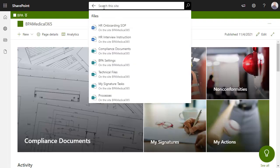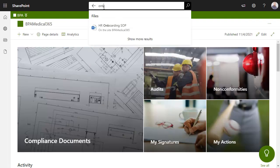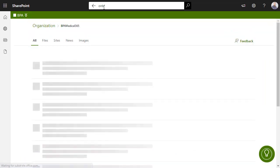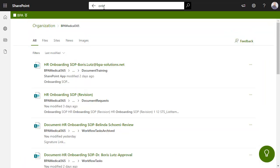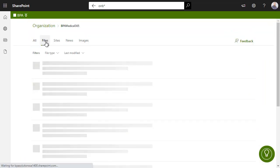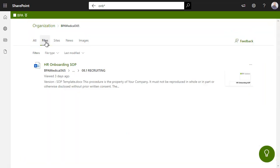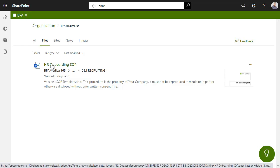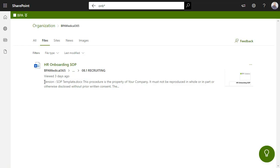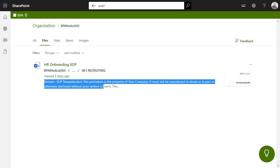The global search engine works like Google and searches for any document or data in the workspace. Not only the document attributes, but the document content is indexed.